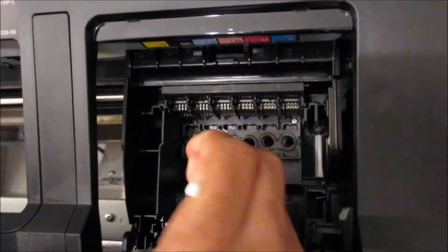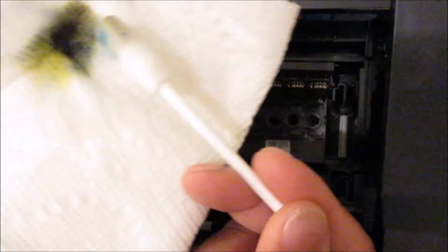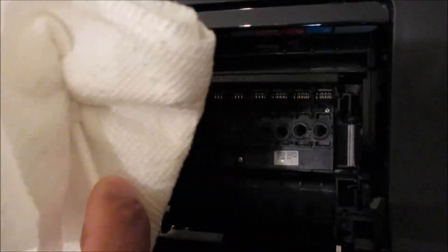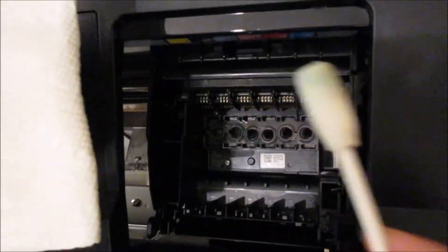So as you can see, I'm just cleaning around the nozzles, and then you could just damp it off in the paper towel just like that.